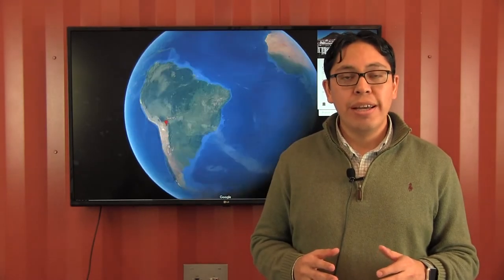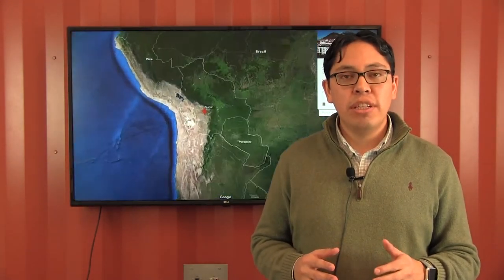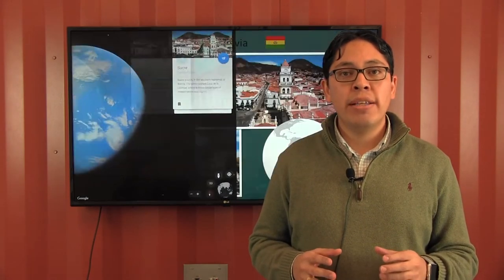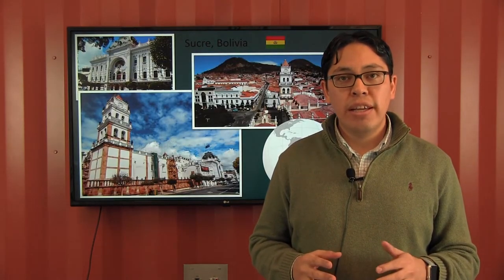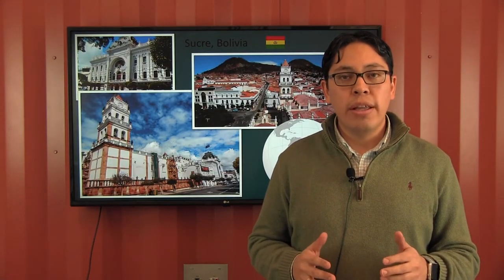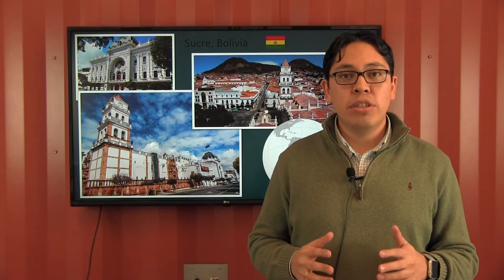Let me tell you more about myself. I'm originally from Sucre, capital of Bolivia, a small city located in the heart of South America. Sucre is also known as the White City, thanks to all the white buildings and churches.